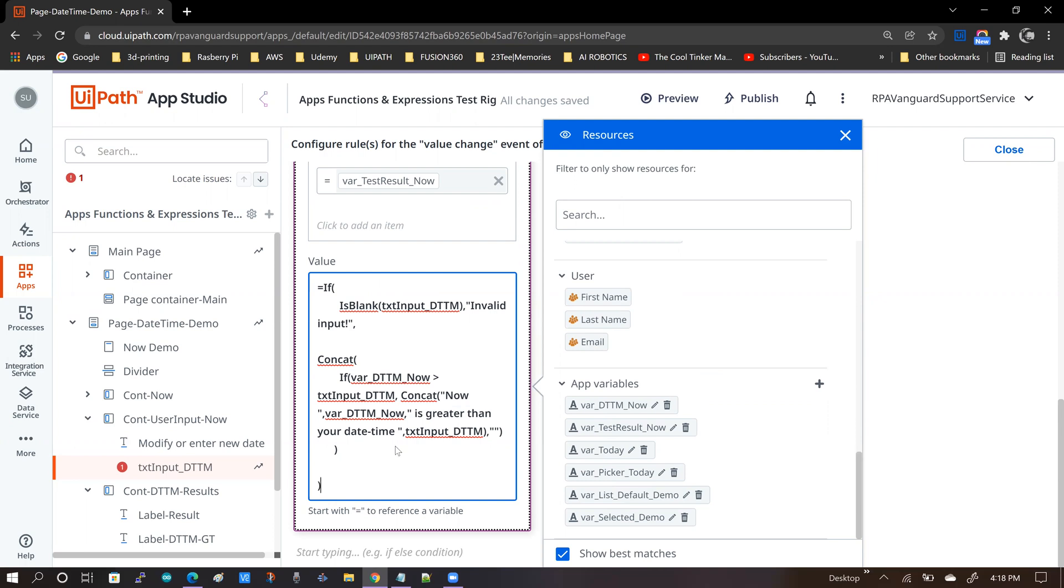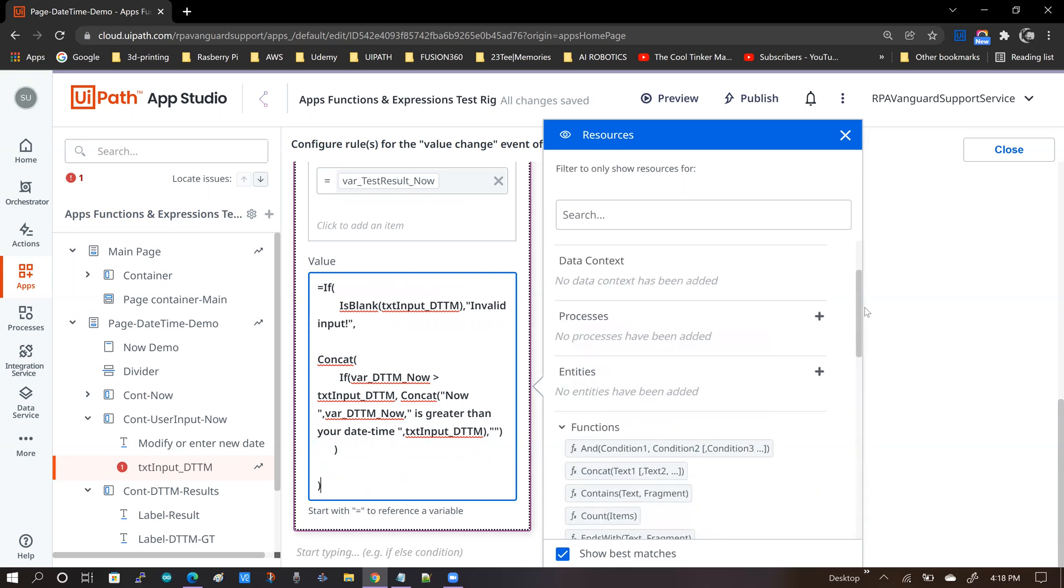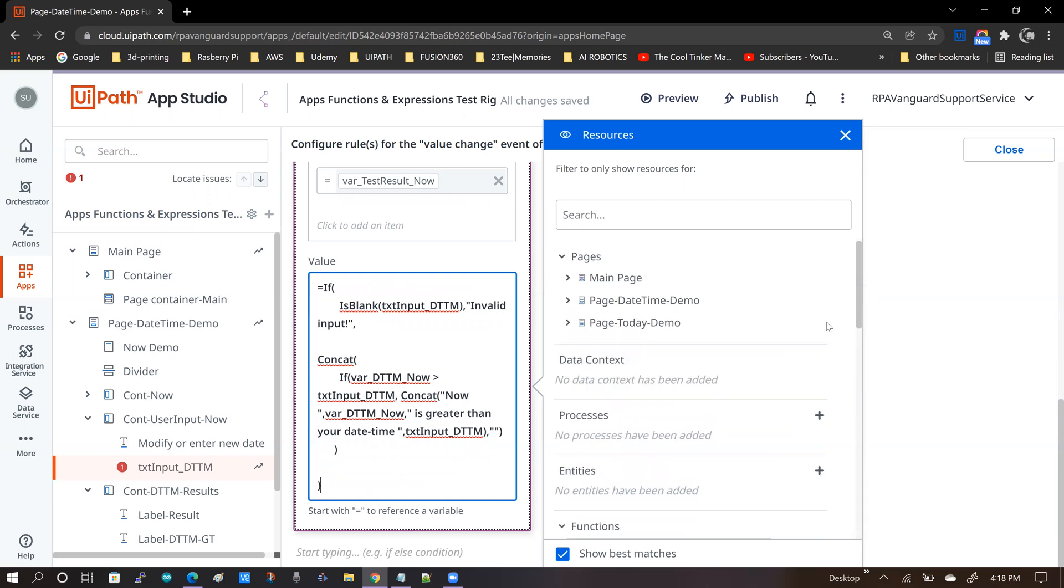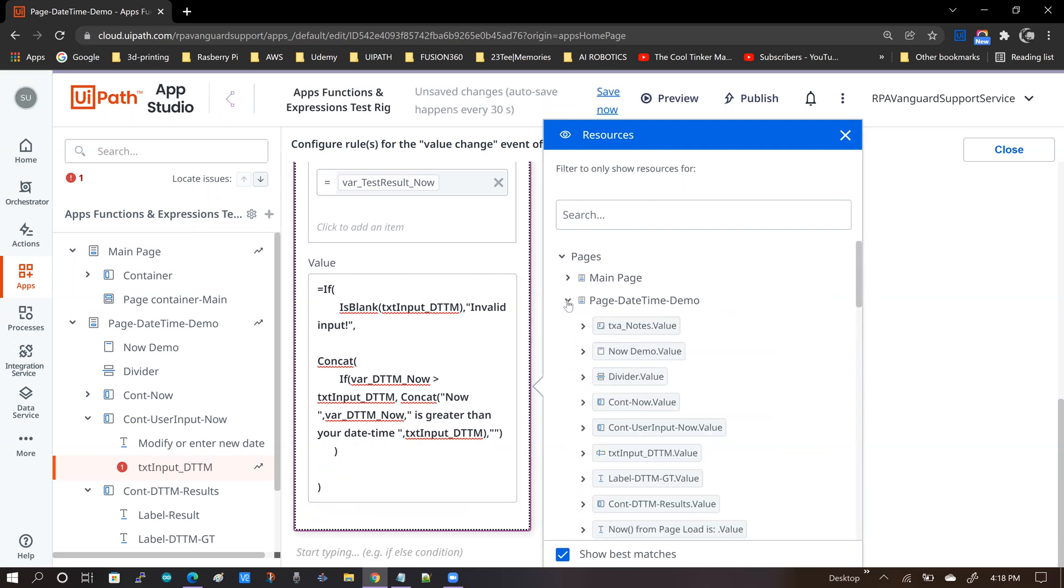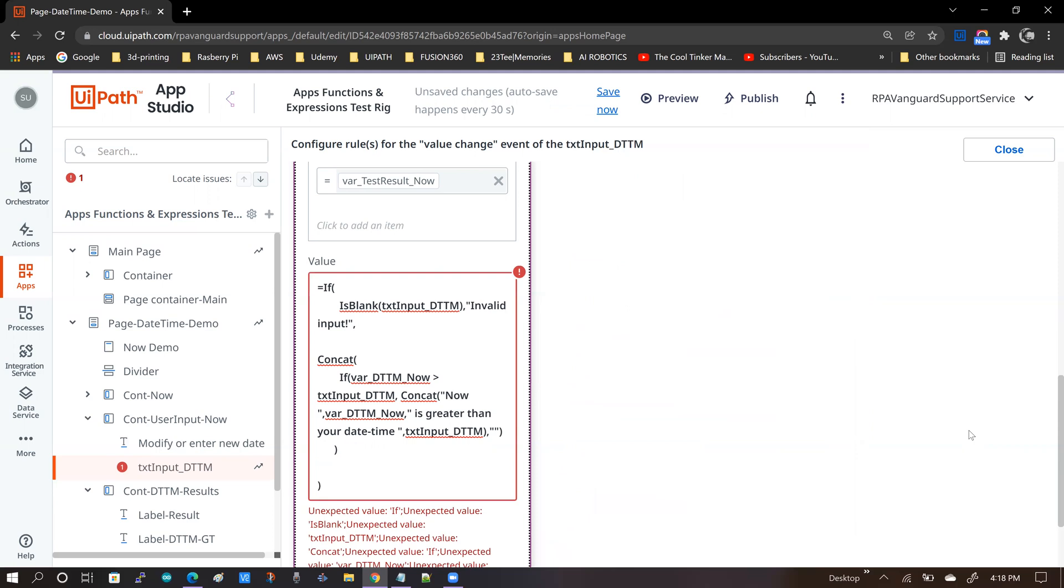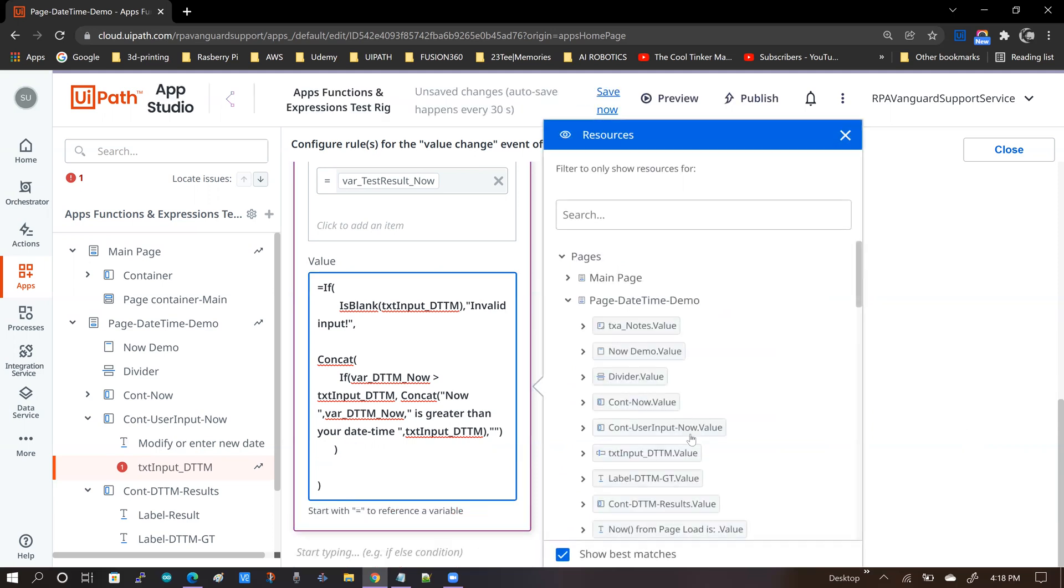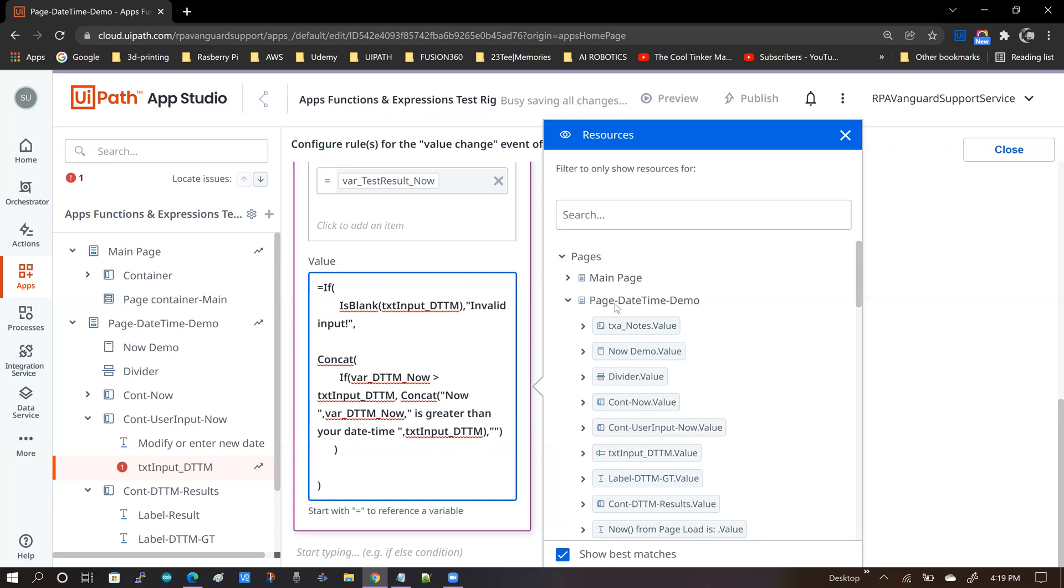Once I do that, the next step that I follow is I replace any form fields or any form control names next. So if I go up, one of the good things about this resources tab is that if you leave something open, for example, if you expand the pages section and then you X out, you get out of the resources tab and then you come back in, you will see that it retains the position of that particular section of the resources tab.